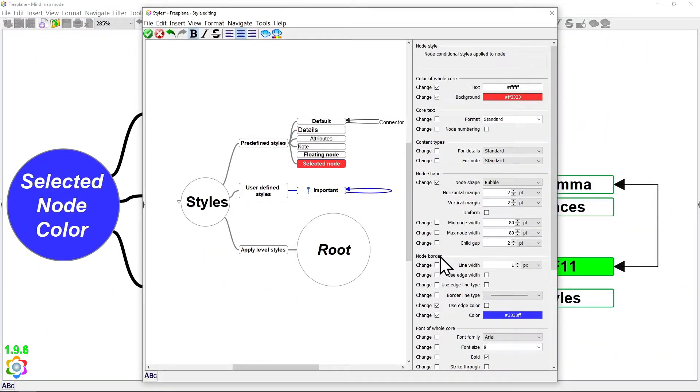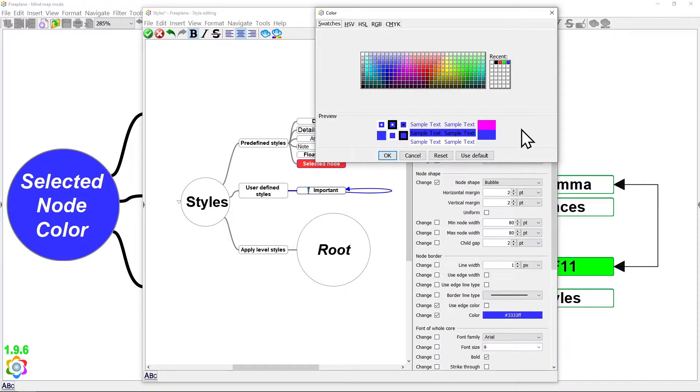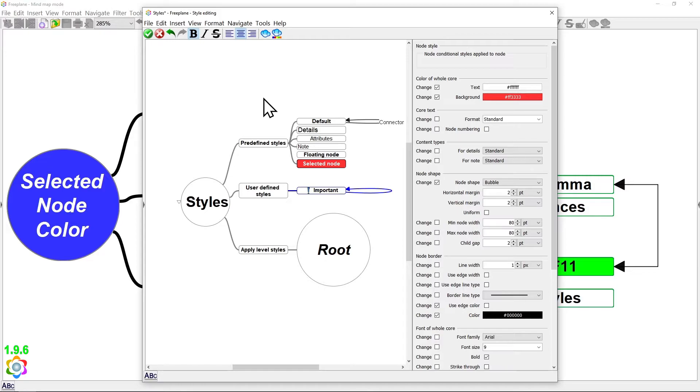And also, at this node border section, by clicking at this color setting, you can change the selected node bubble color. I'm going to select black color, hit OK. And to save all these settings and close Styles Editor, you just need to click at this green check icon.